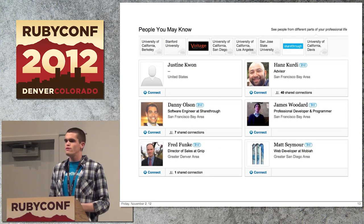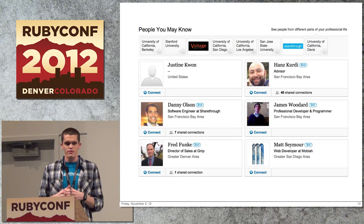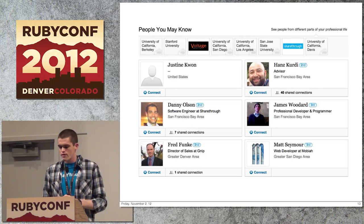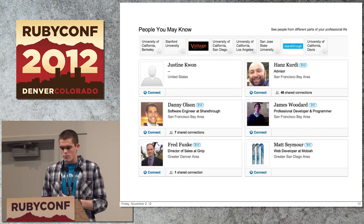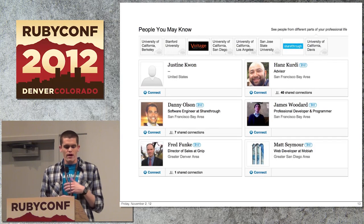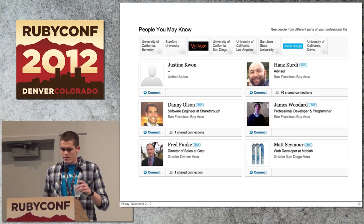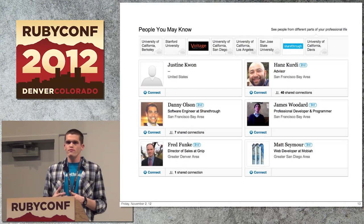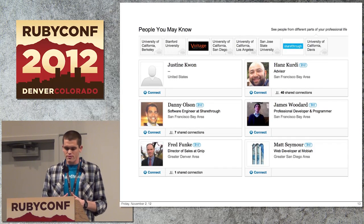Another classic example is LinkedIn's 'People You May Know.' Social networks realized early on that a user's engagement was highly coupled to how dense their social network was on that platform. To improve this, LinkedIn pioneered the notion of people you may know — using algorithms and data based on how you interact with the network to target people you're likely to want to connect with. By doing this, they improve engagement and the overall value of their product, because LinkedIn makes money off advertising — more user interaction means more ad impressions, which means more money.